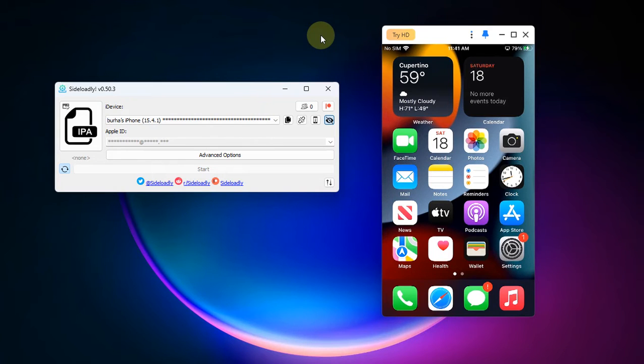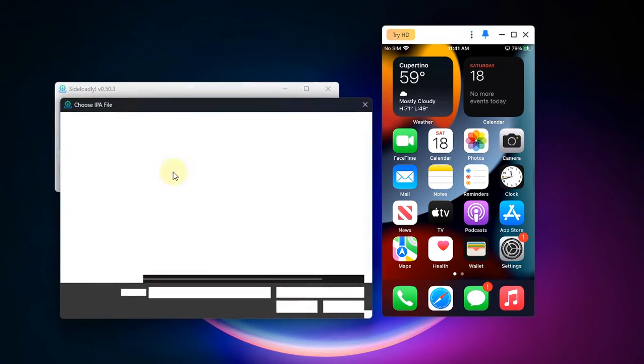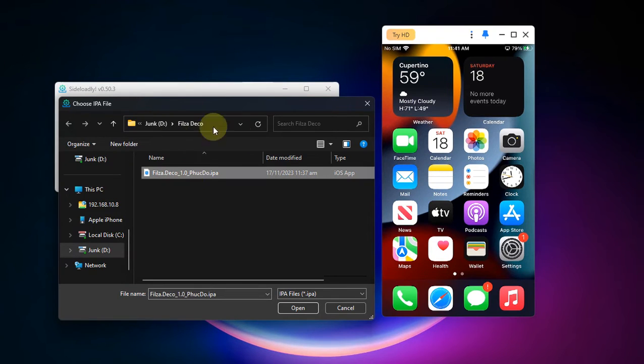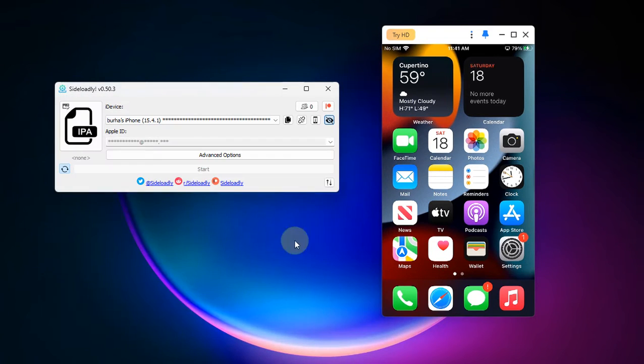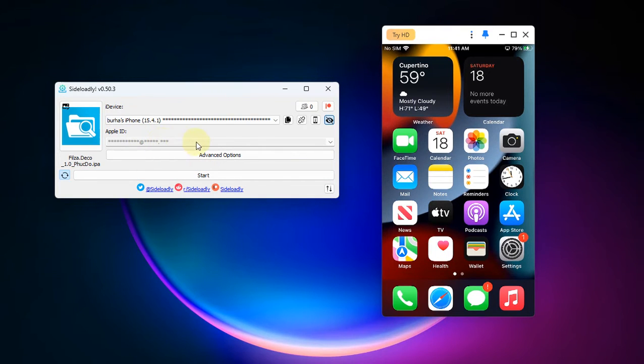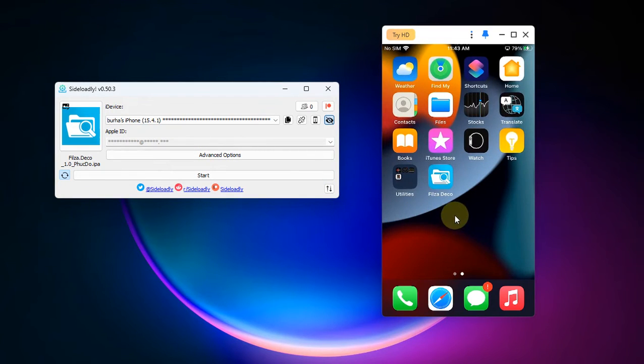You can install and open Sideloadly, connect your iOS device via USB, then simply select the IPA file for Files Deco, hit open and then hit start. Put your Apple ID here, any normal Apple ID will work, then enter your password if you are doing this for the first time and the Files Deco will be installed onto your device.